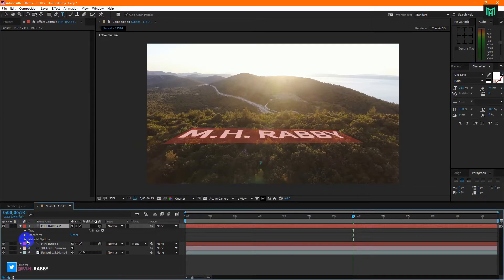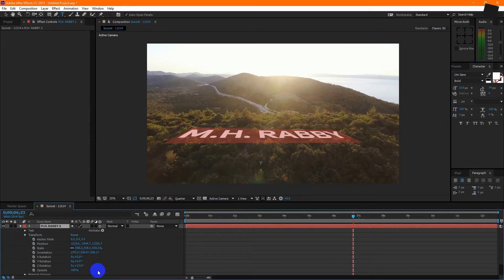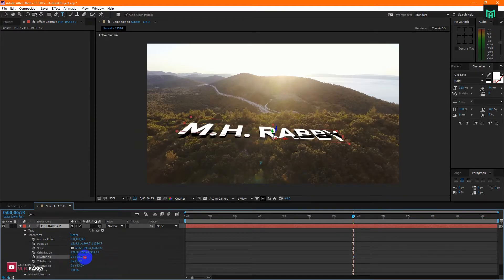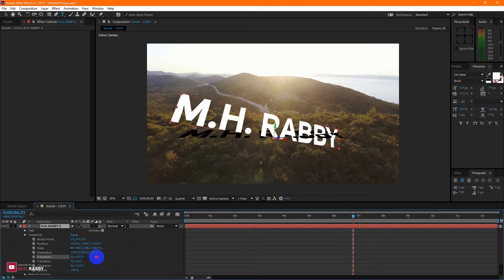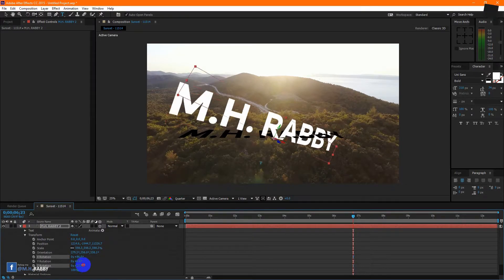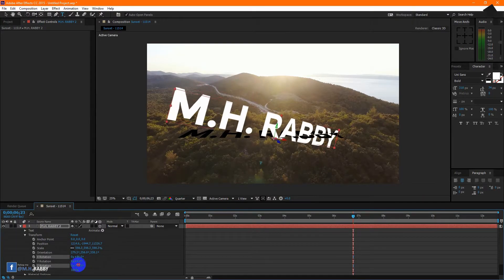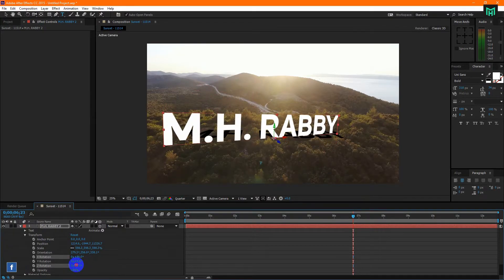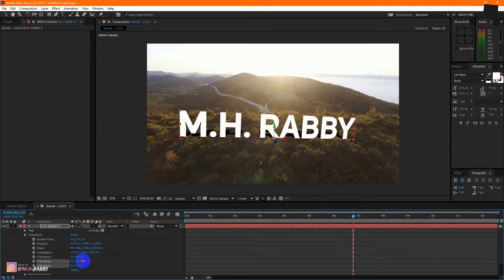Now, open Transform and adjust its perspective view. Open Transform again and adjust its perspective view to position the text correctly in the 3D scene.